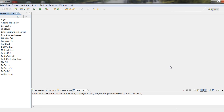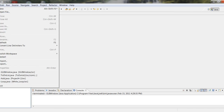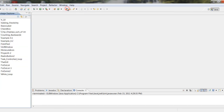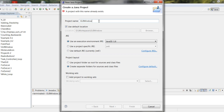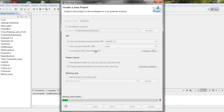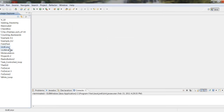Today we're going to be using the GUI as we learned in the last tutorial. We're going to use the GUI to actually add a background to it and we're going to learn how to do that today. Let's go ahead and make a new project — File > New > New Java Project. We have a new Java project, let's call it GUI Color.